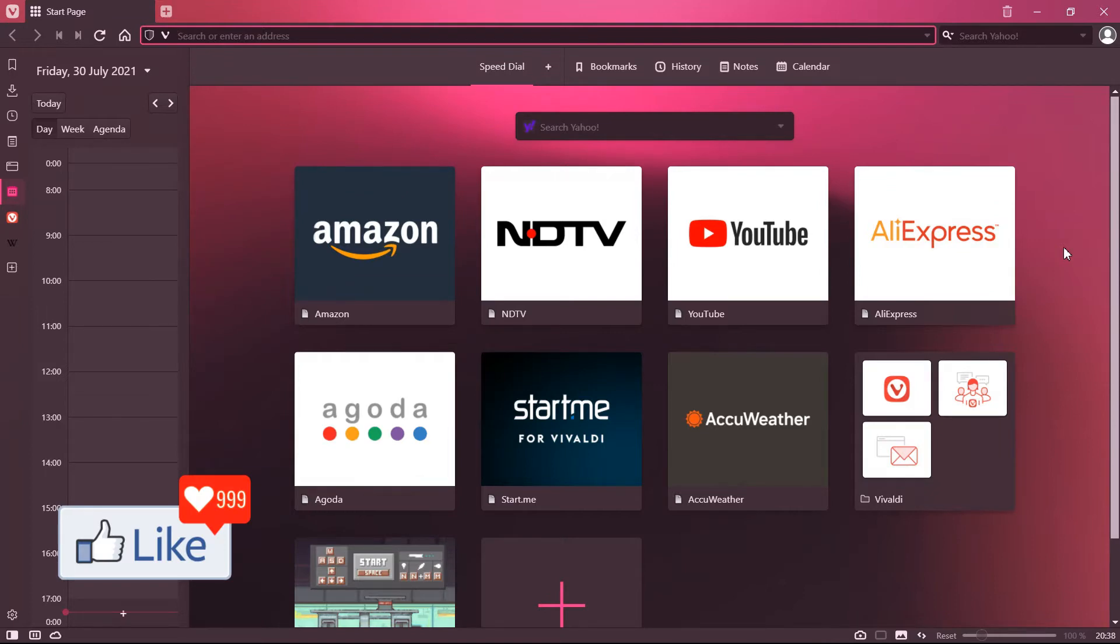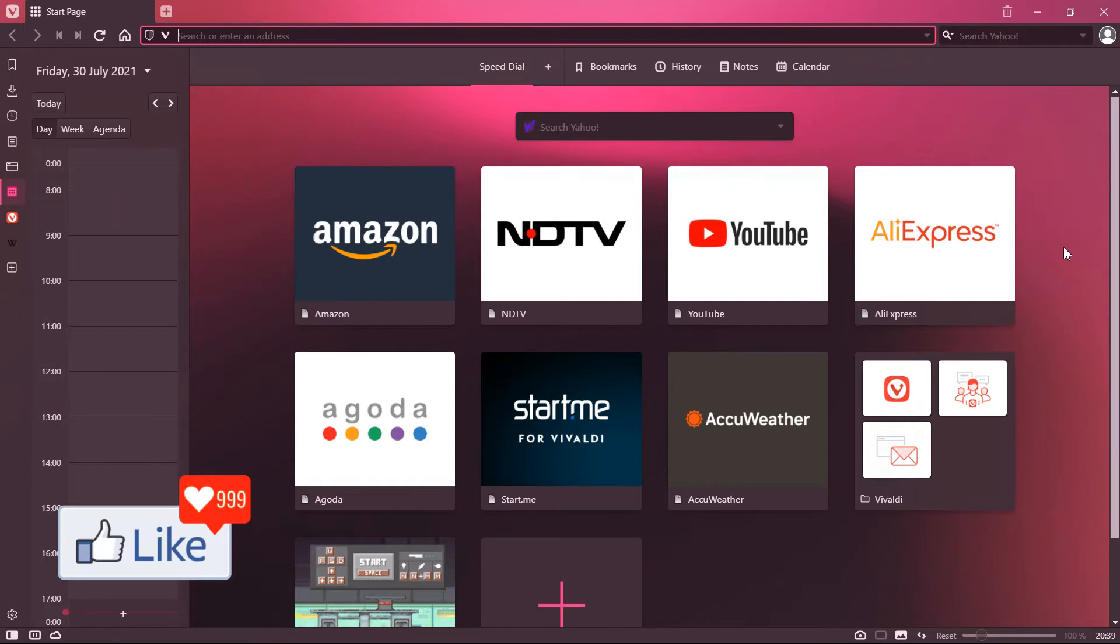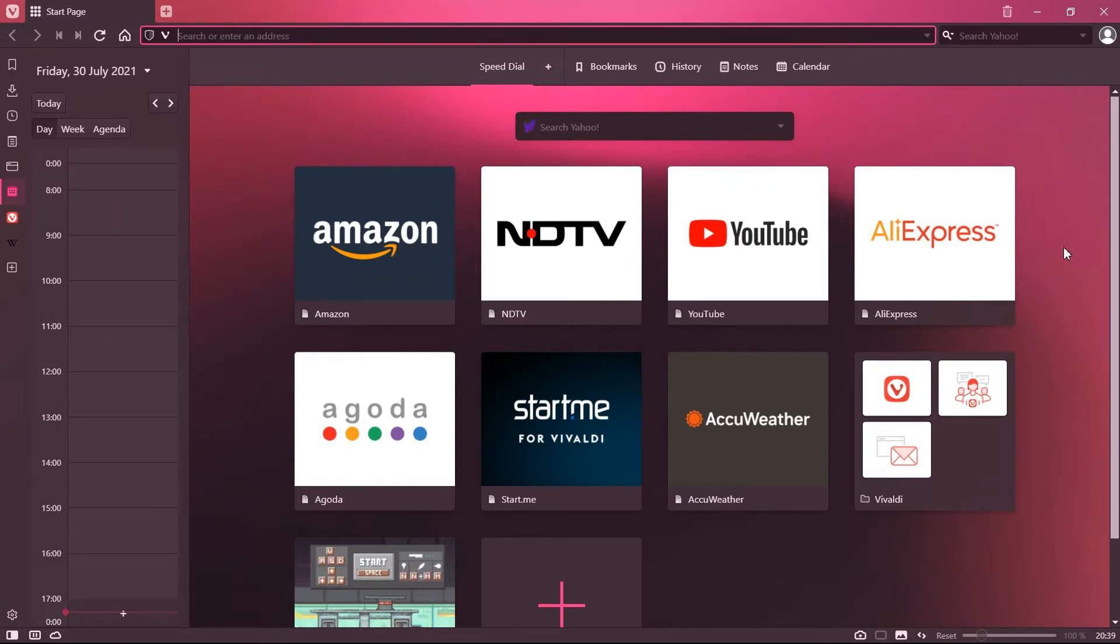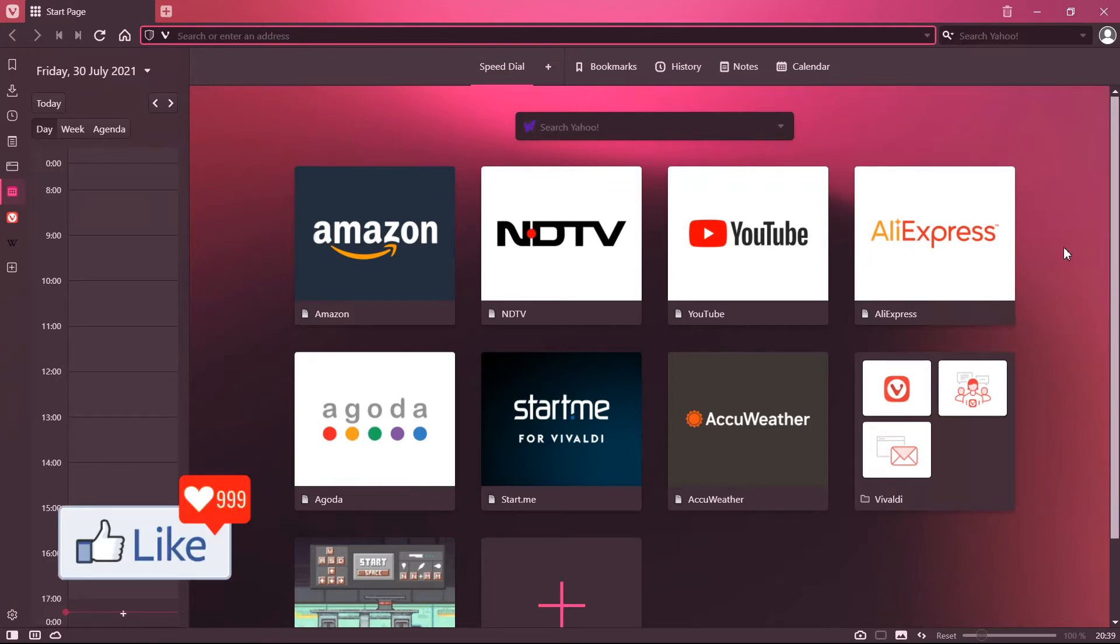The Vivaldi browser is very beautiful and fast, but the problem is it has a lot of plugins and content and stuff like that already on the browser itself or installed with the browser itself.